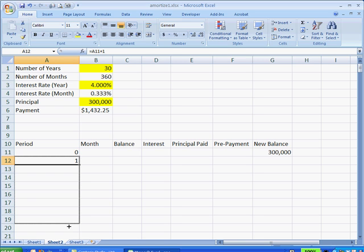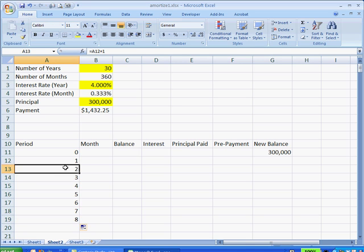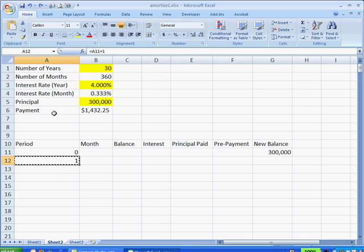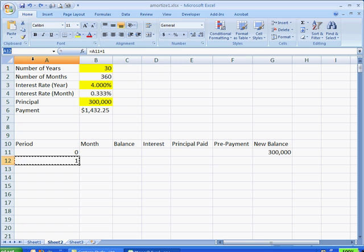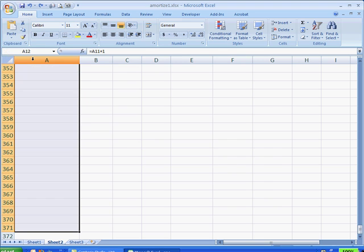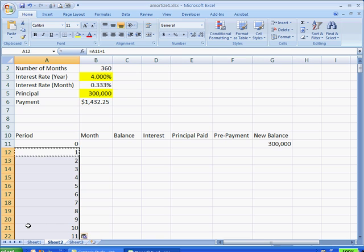Now, we can go ahead and click and hold and drag it all the way down to cell, let's see, this would be cell 371. But instead of doing that, I just go ahead and Control Z to undo. What I can do is click on that cell, press Control C to copy. And then up here, since we know that 11 plus 360, that's going to take us to cell 371.